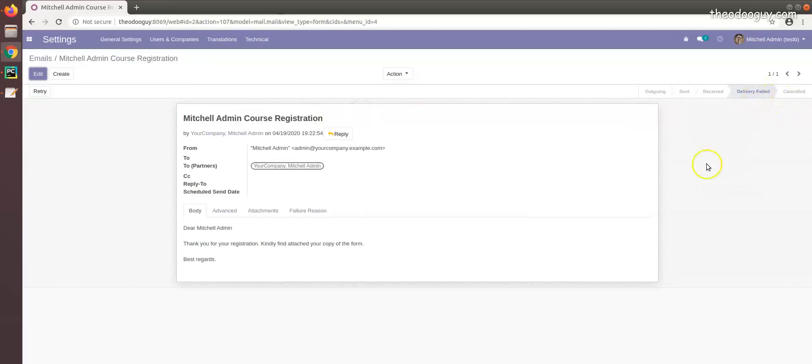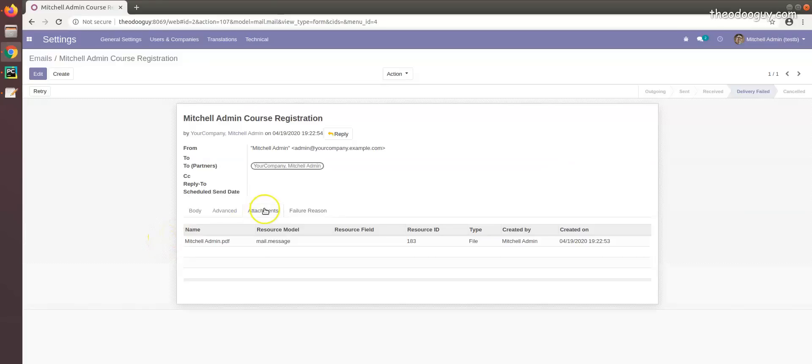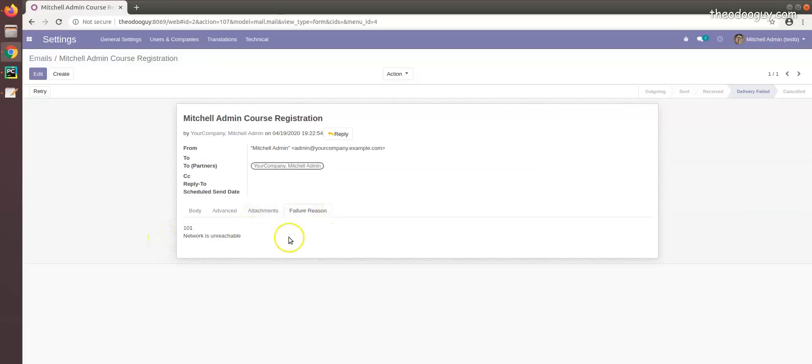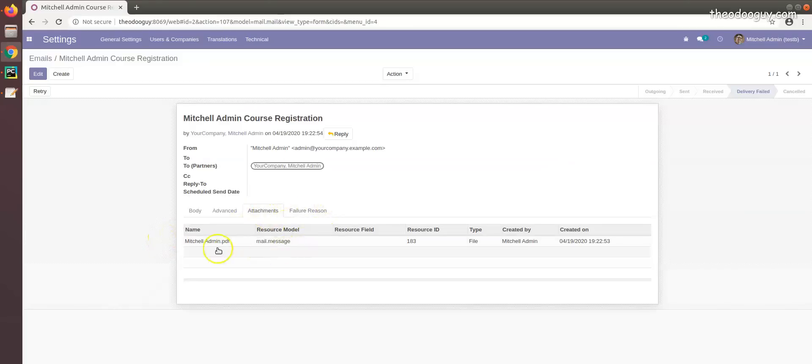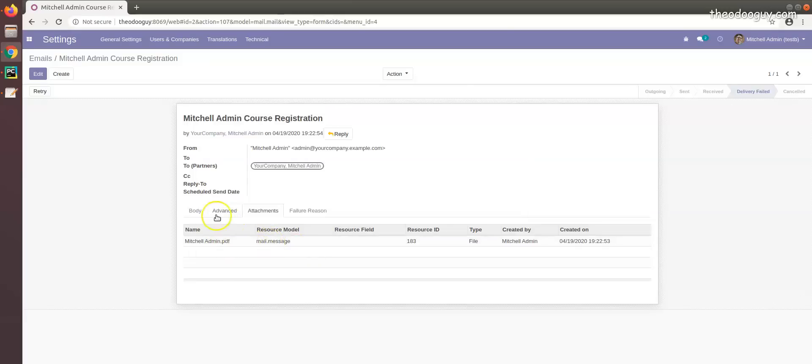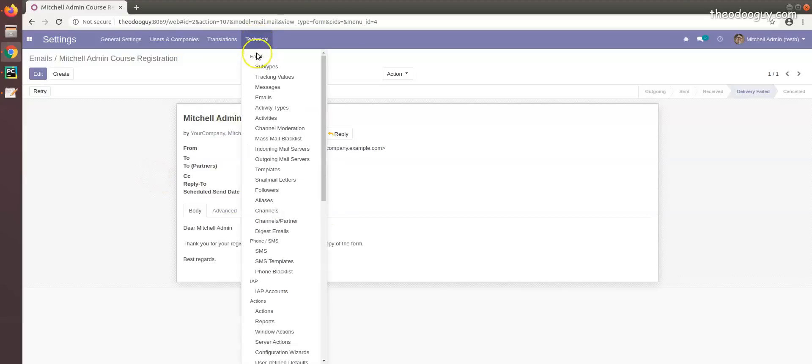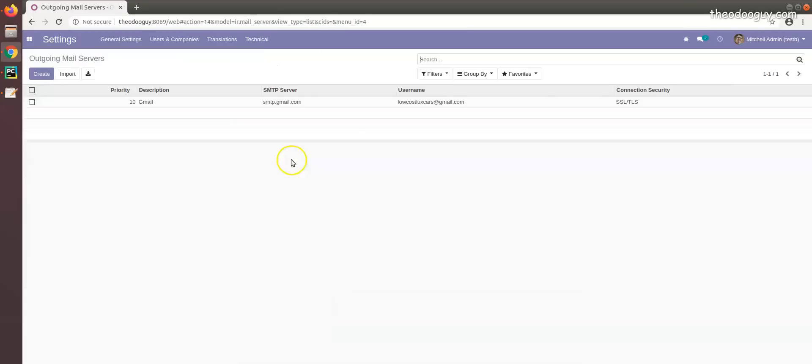I think that was taking much time and the reason is network is unreachable. Well, if the network was actually perfect, it will send email with an attachment. For you to make sure that emails are actually delivered, go to technical settings and config, go to the server.